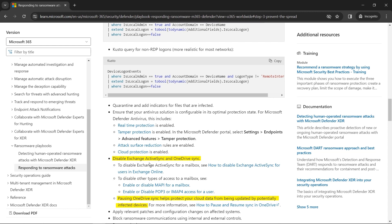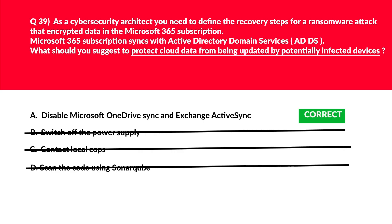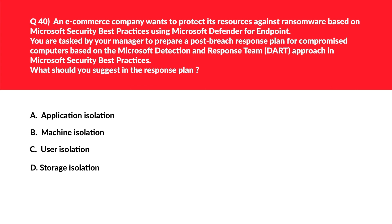The official documentation states: pausing OneDrive sync helps protect your cloud data from being updated by potentially infected devices. We'll lock option A — disable Microsoft OneDrive sync and Exchange ActiveSync — as the correct answer.